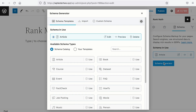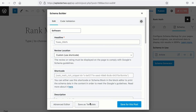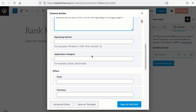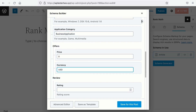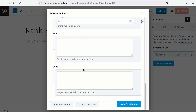Click on Schema Generator. And since Rank Math is a software, I'll use the predefined software markup. I'll fill in all the necessary information about Rank Math. And right after the review rating schema, we have the pros and cons.